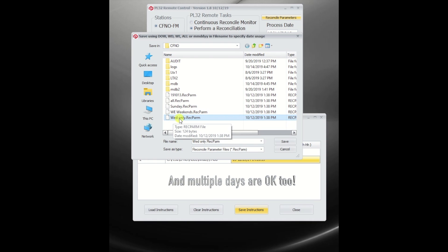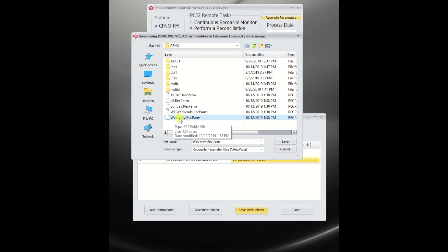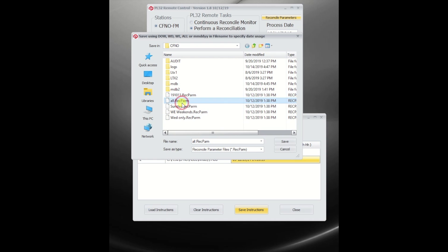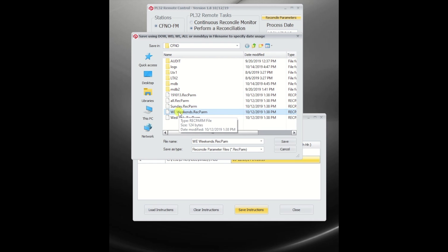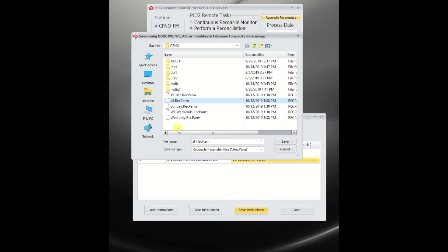WED specifies for Wednesday only, and when a station goes to reconcile, it selects the most specific to the least specific. So it's going to look for a specific date, then a specific day, then a specific portion of the week, and then all, else it finds nothing and doesn't use it at all.